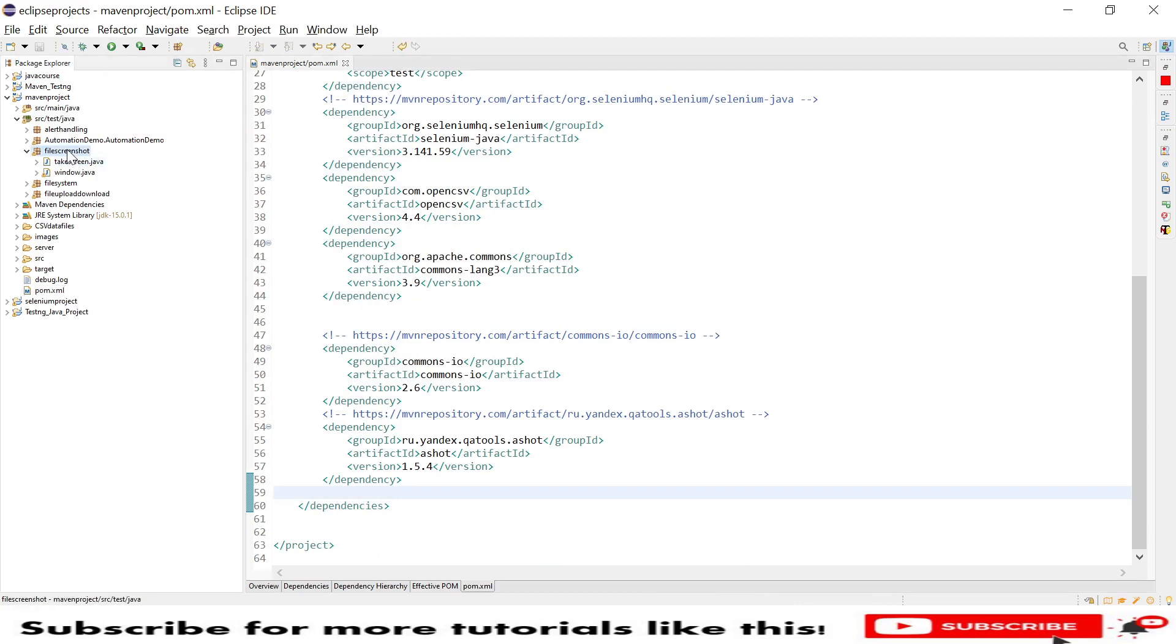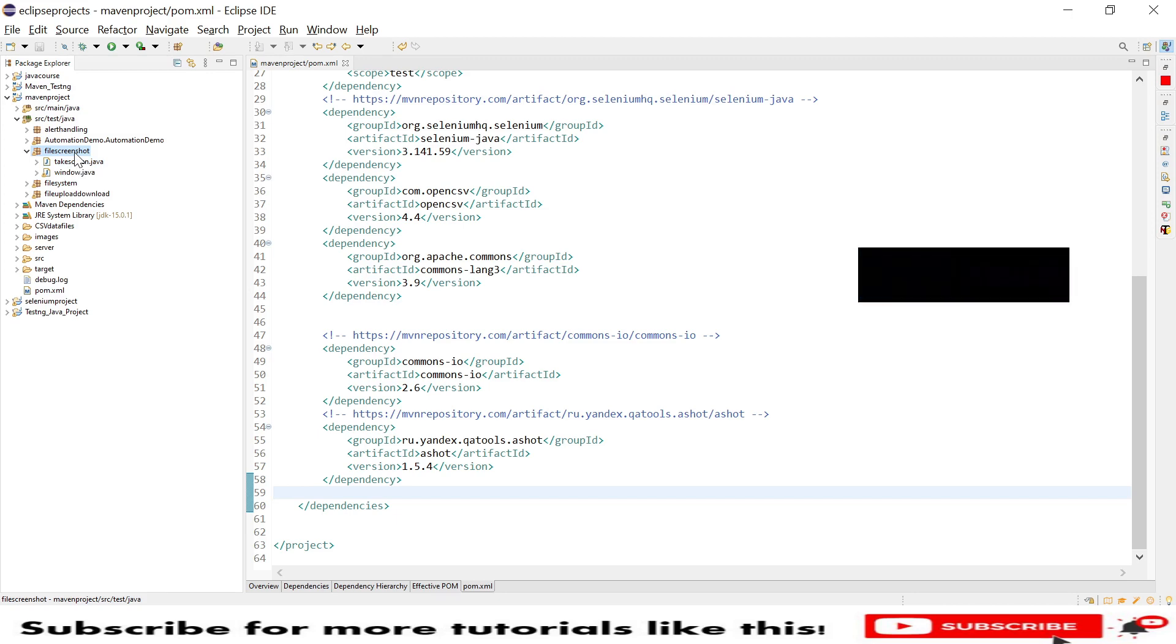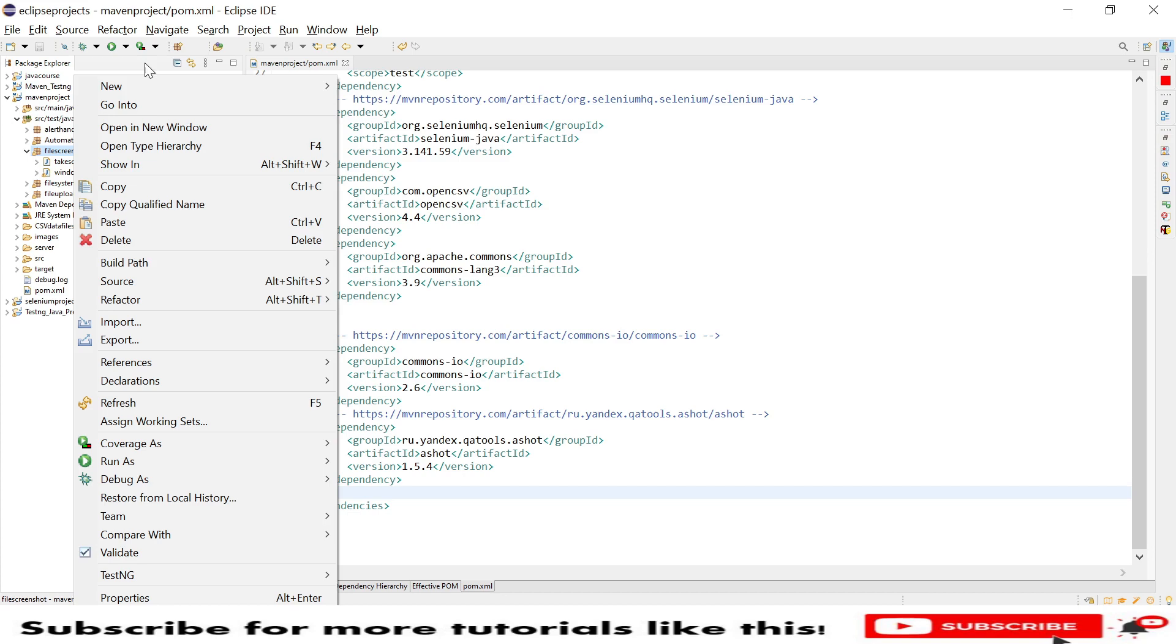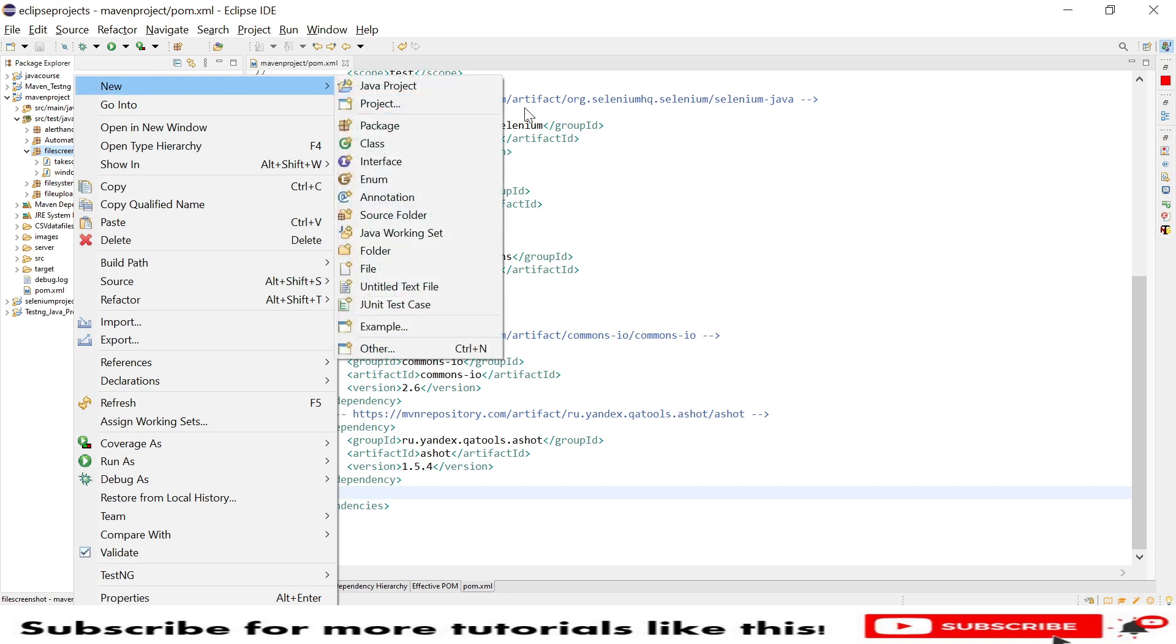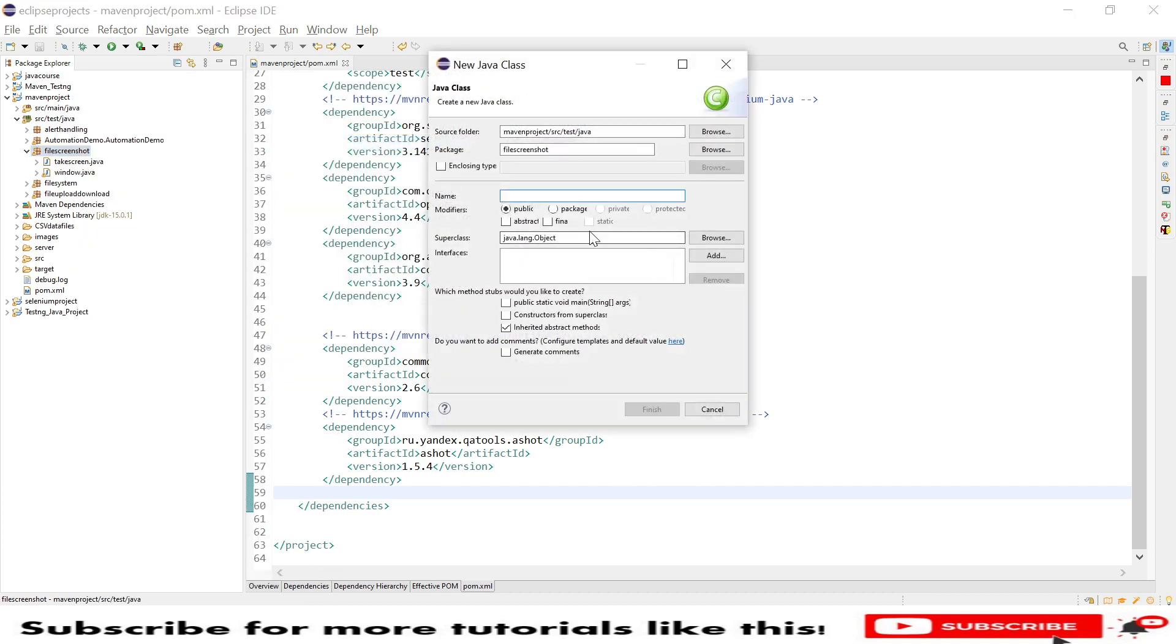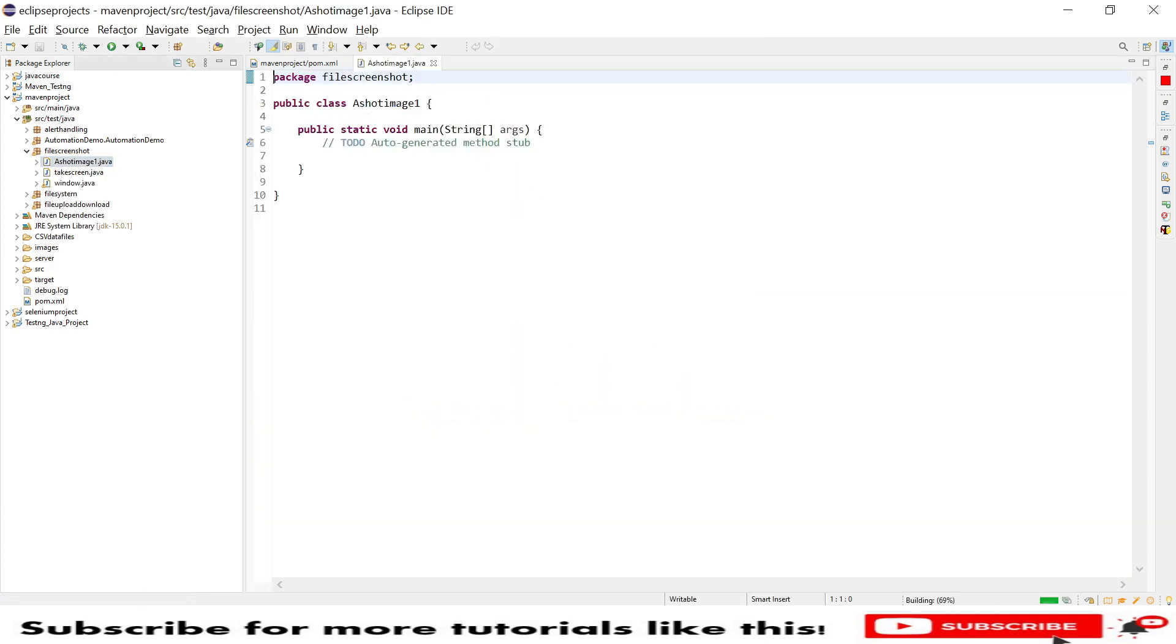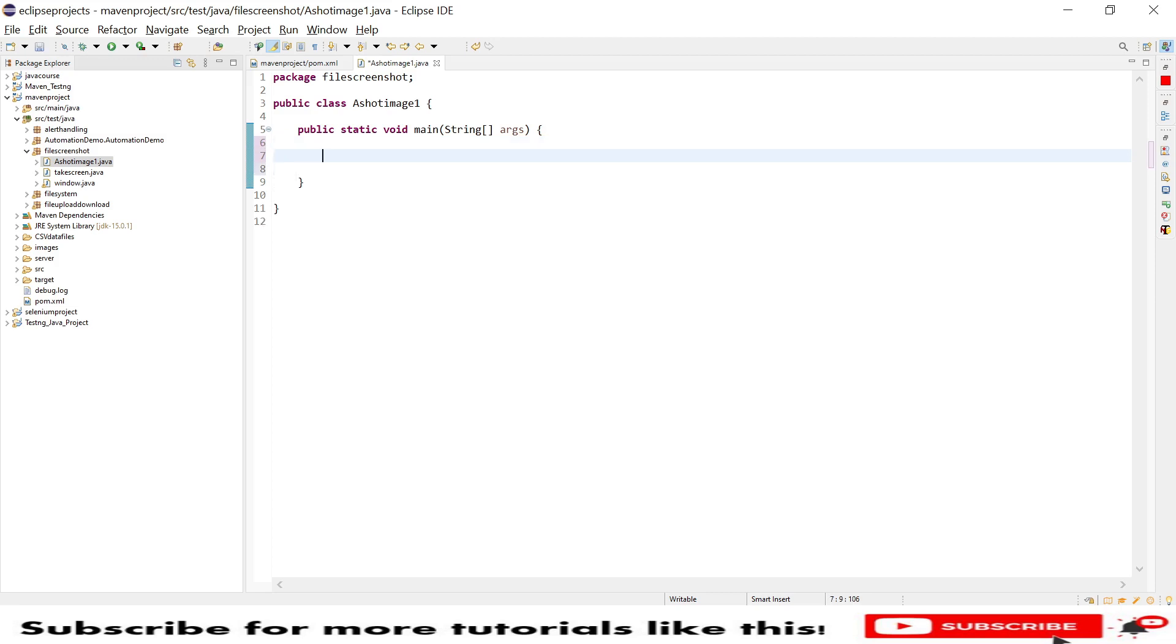Now I will create a class here. I have a Maven project under which I have created one file called Screenshot. In the previous tutorial I showed you how to take a screenshot using Selenium default. Now I will show Ashot. Let me add a new class called AshotImage and we need the default main method.